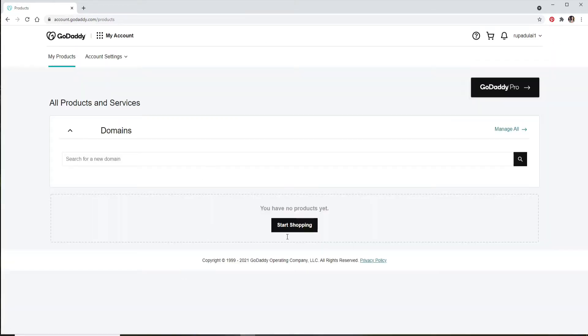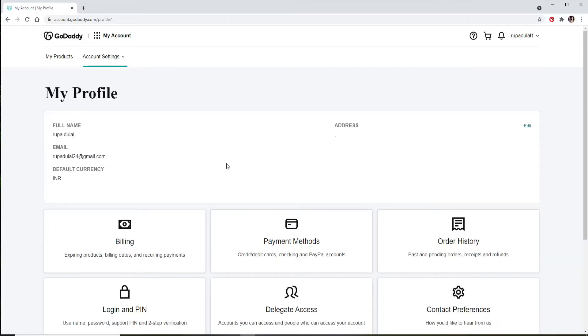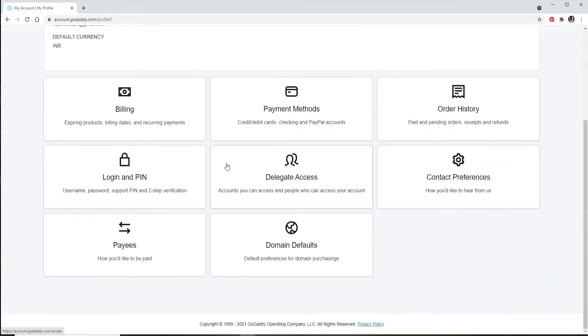Once you're signed into your account, go and click on the account settings option at the upper left. Now go to My Profile. From your profile page, scroll all the way down and click on Login and PIN option.